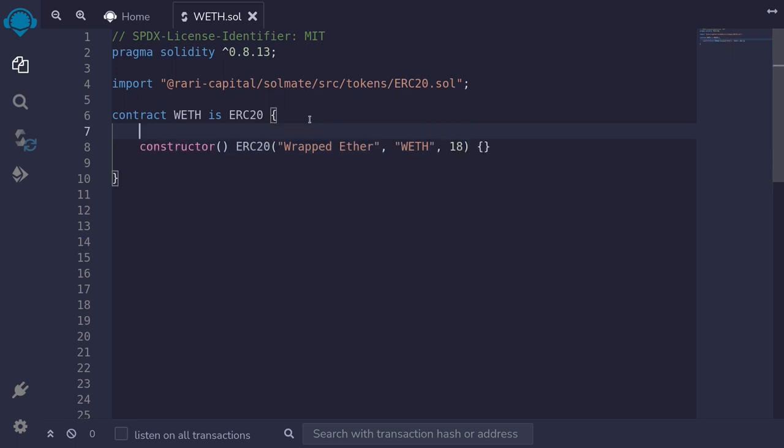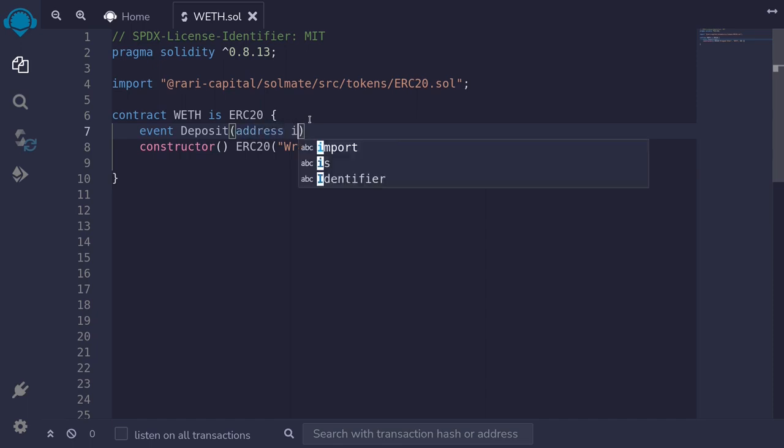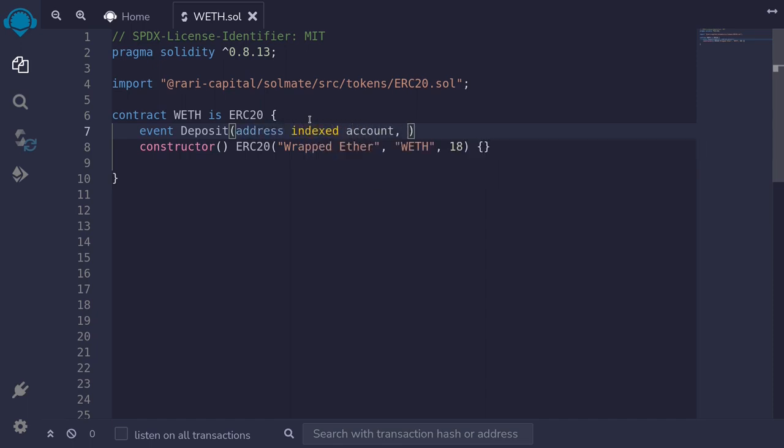Next, we'll define some events. We'll emit the event when there is a deposit, and we'll also emit the event when there is a withdrawal. So I'll say event deposit, and then we'll log the sender and the amount. Address indexed account, uint amount.